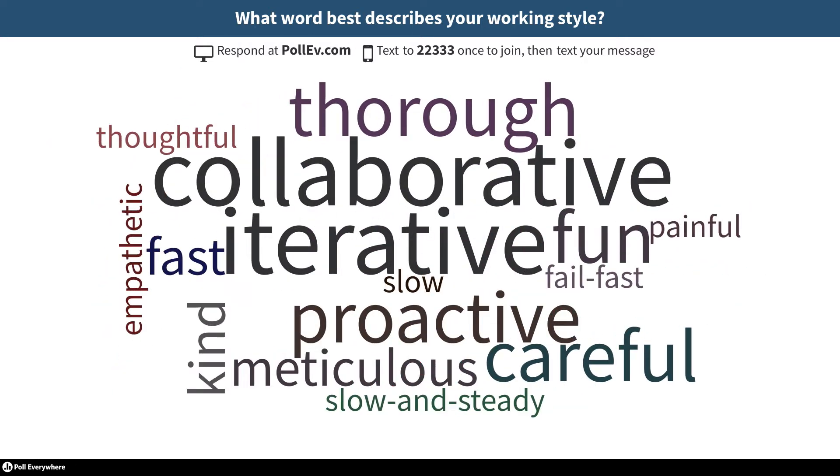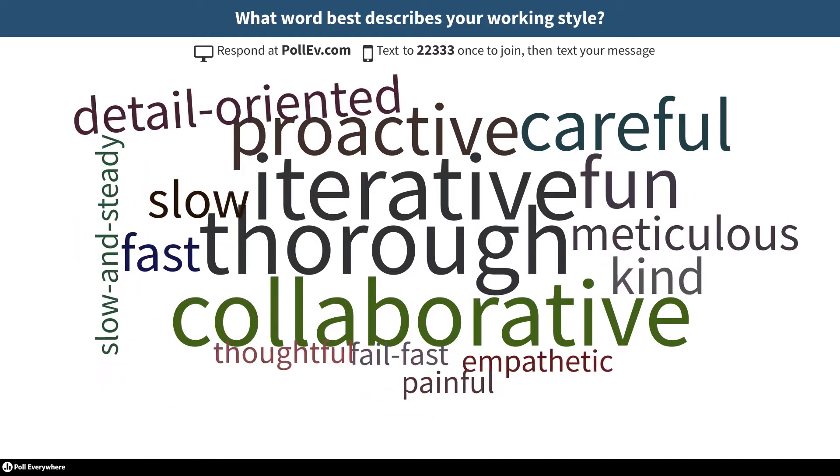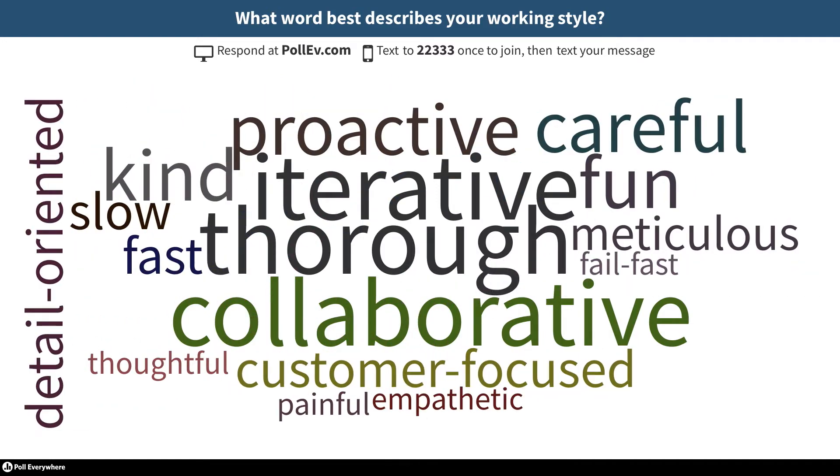Poll Everywhere is a great way to re-engage your audience when their attention starts to wander. It's also an easy way to collect audience feedback.